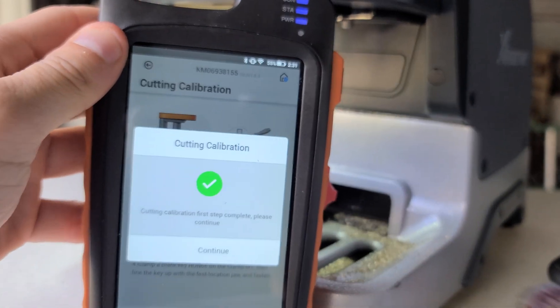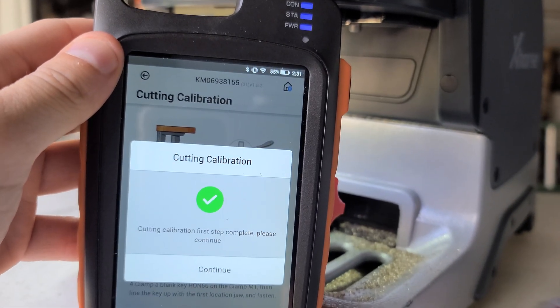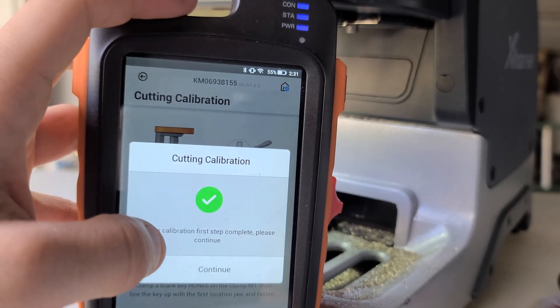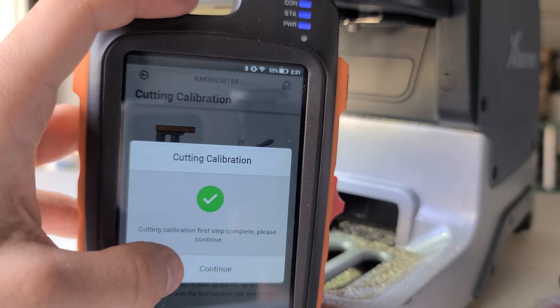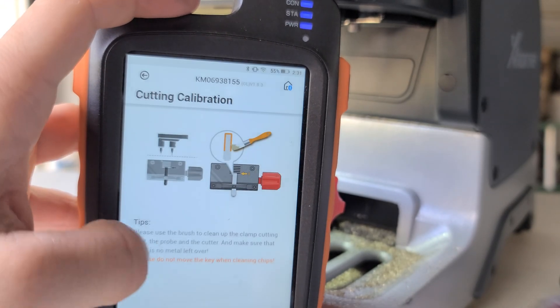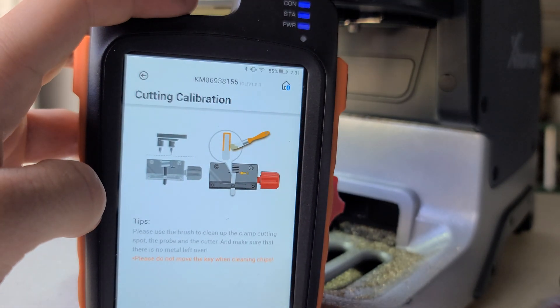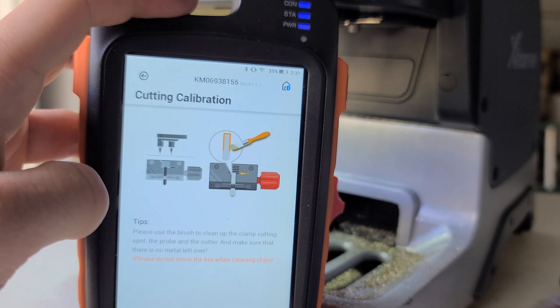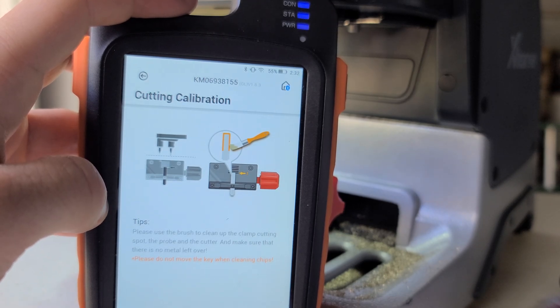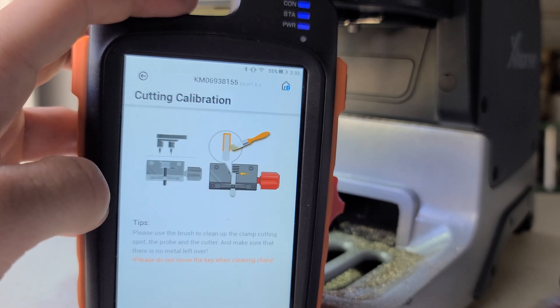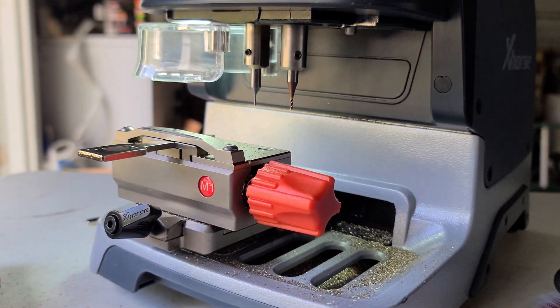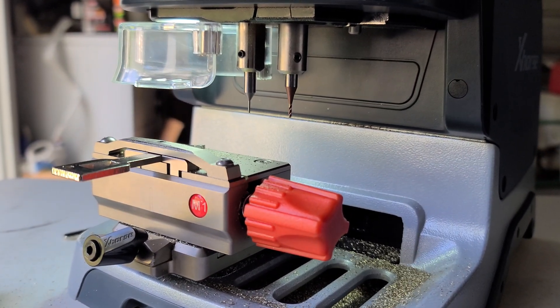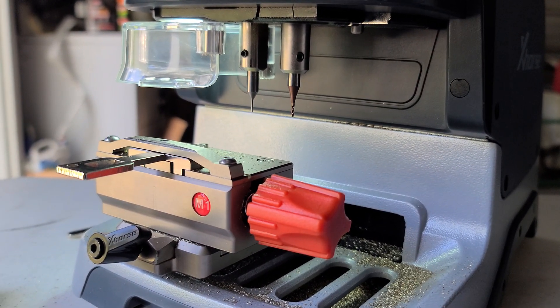All right, cutting calibration first step complete. Please continue. Here's where the paintbrush comes into play. Clean up the clamp cutting spot. We'll go ahead and hit that with the brush real quick.